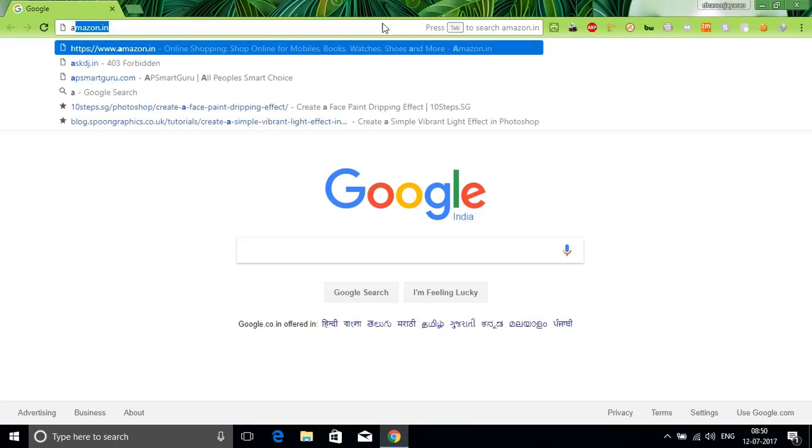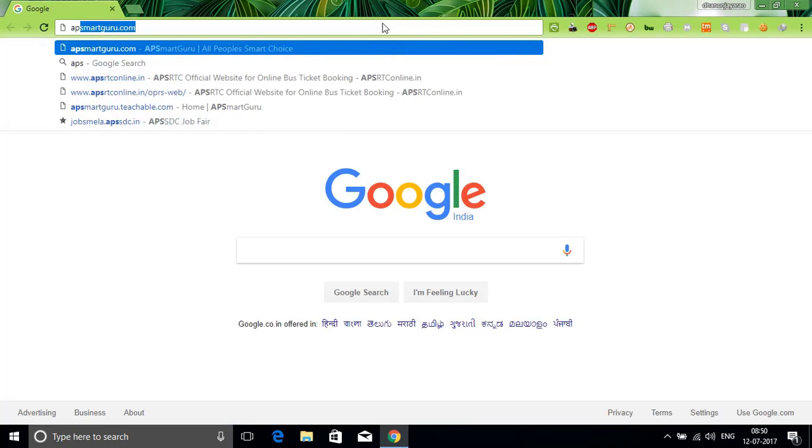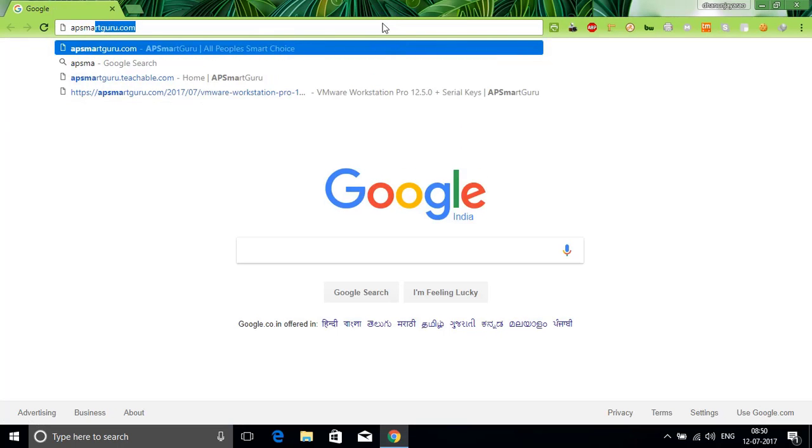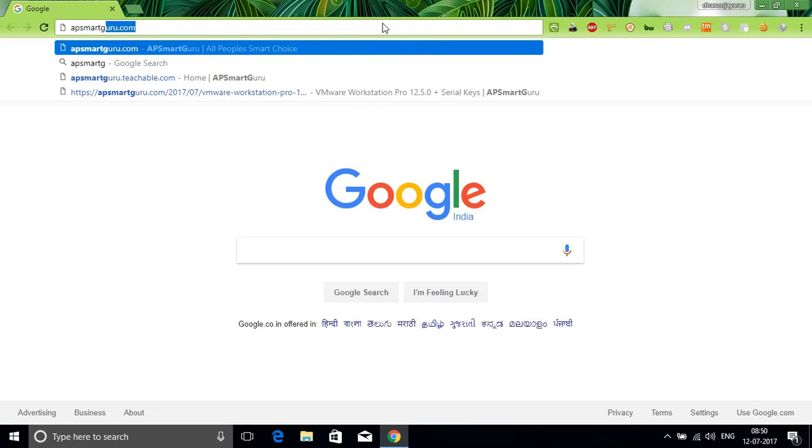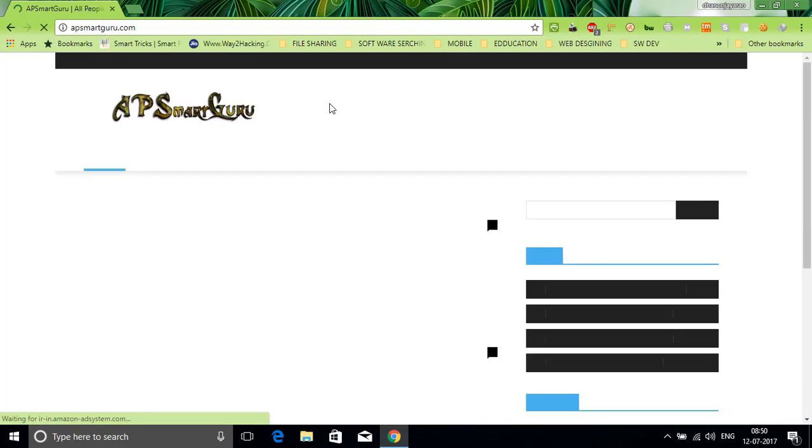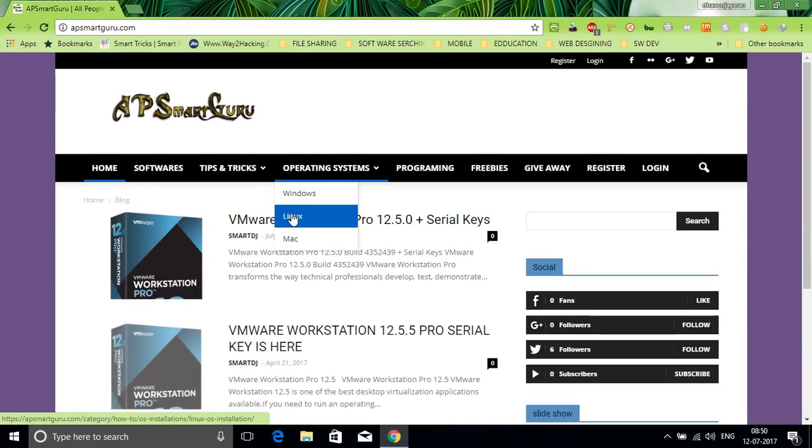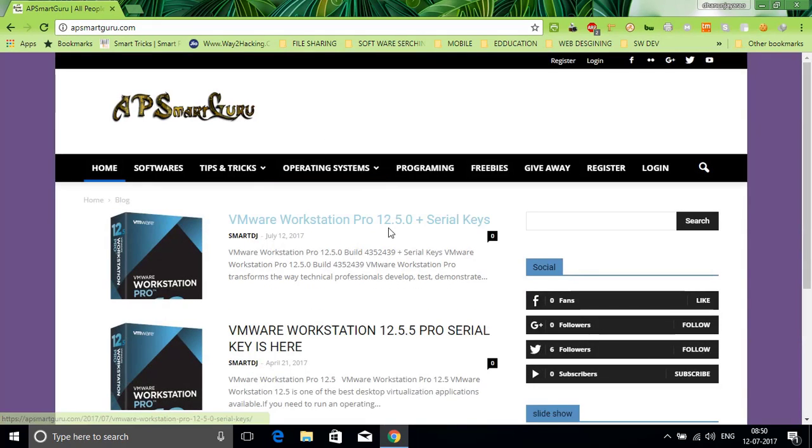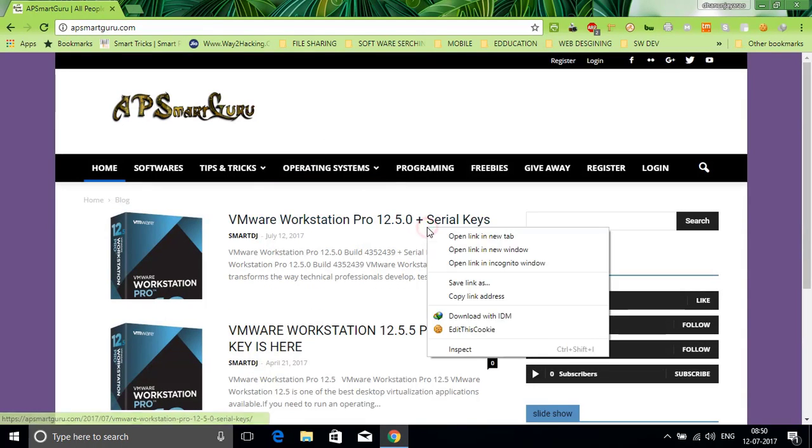First go to APSmartGuru.com. In this website I have mentioned VMware Workstation 12.5 Pro with serial keys also.